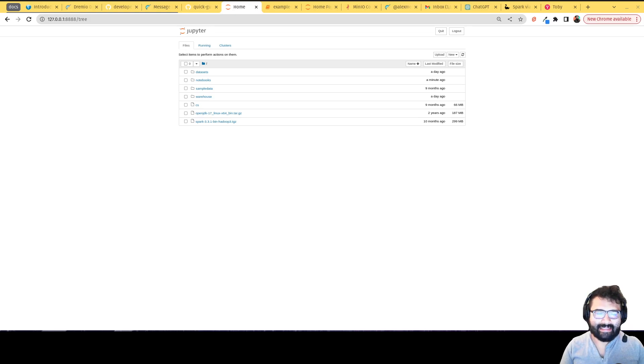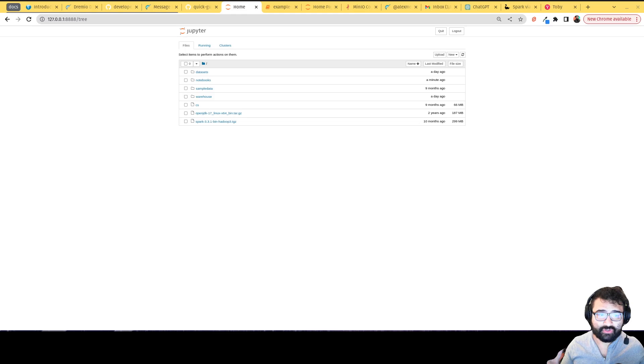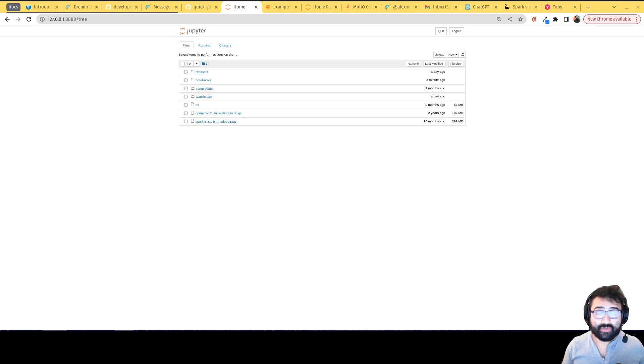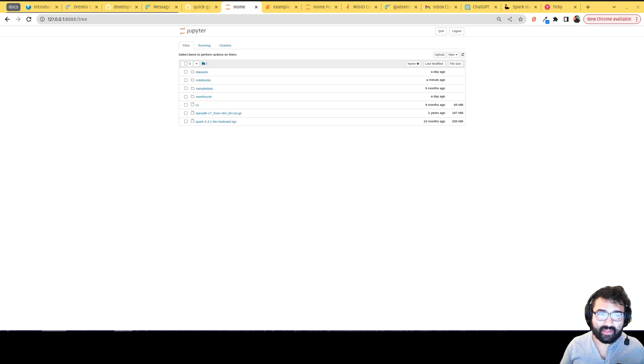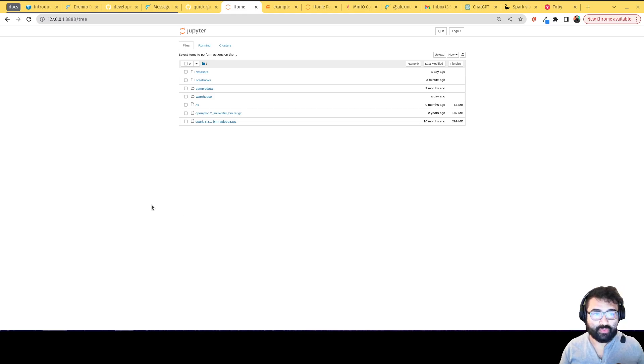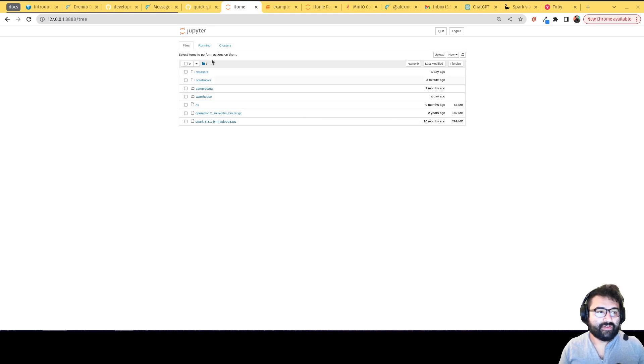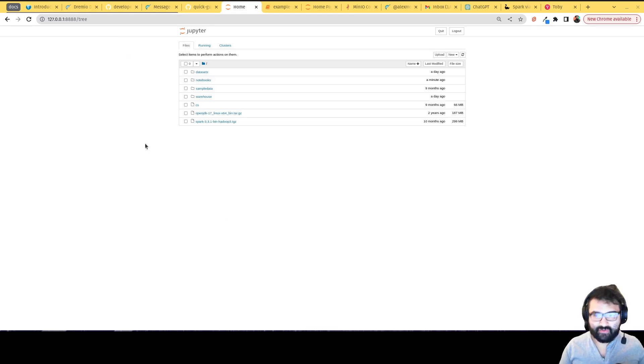Hey, everybody, this is Alex Merced, developer advocate, and welcome to video number two on working with Apache Iceberg. In the first video, we set up our environment and one of the containers was this Jupyter notebook environment. Assuming that you're on this page from our previous video,